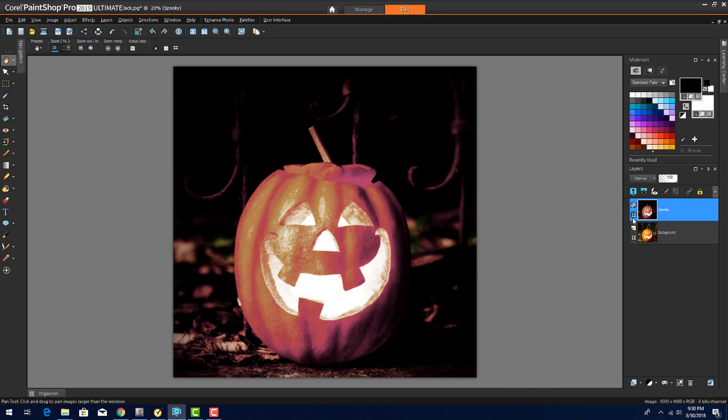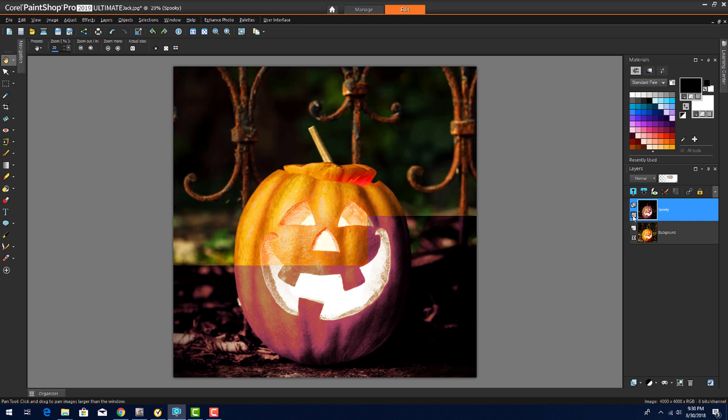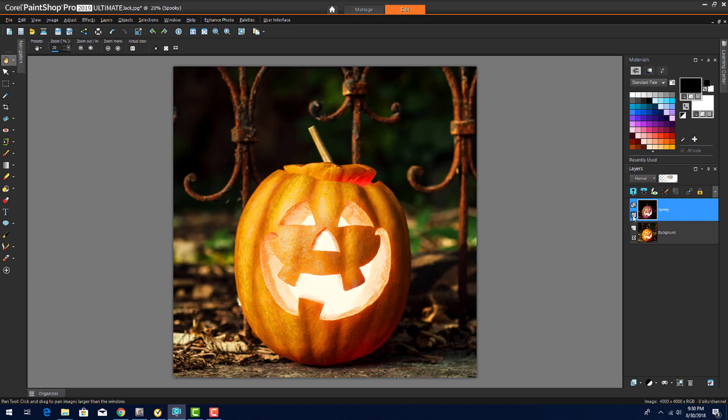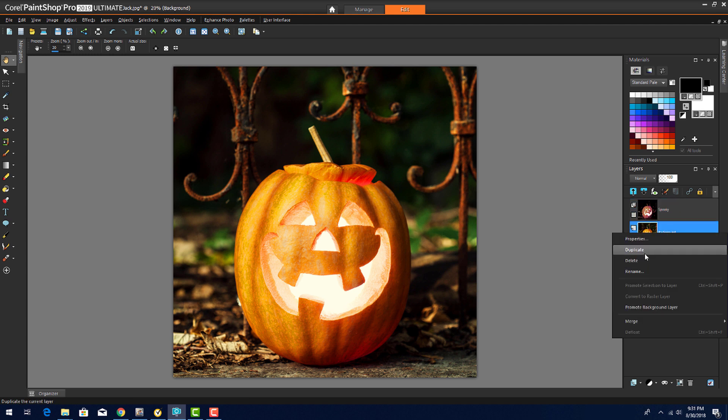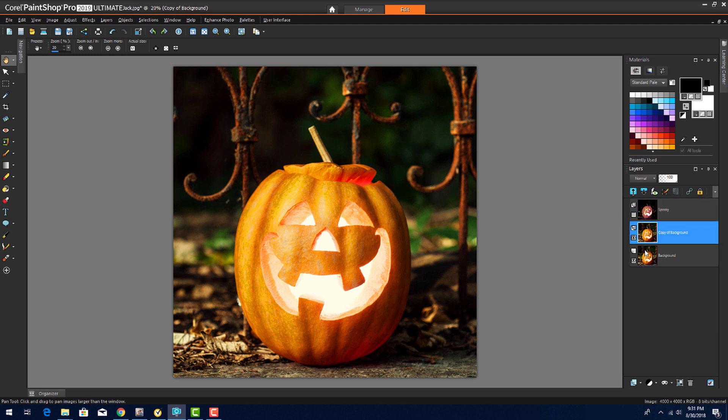And I can go back to my original Harmless Jack-O-Lantern by turning off the spooky layer. For another RetroLab effect, I'll duplicate the original layer once again and name the new layer Green.